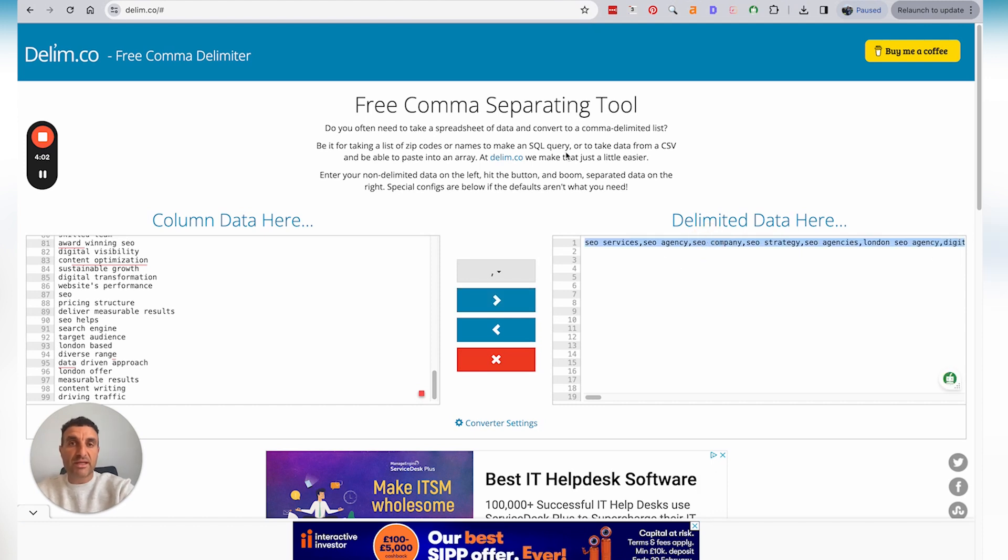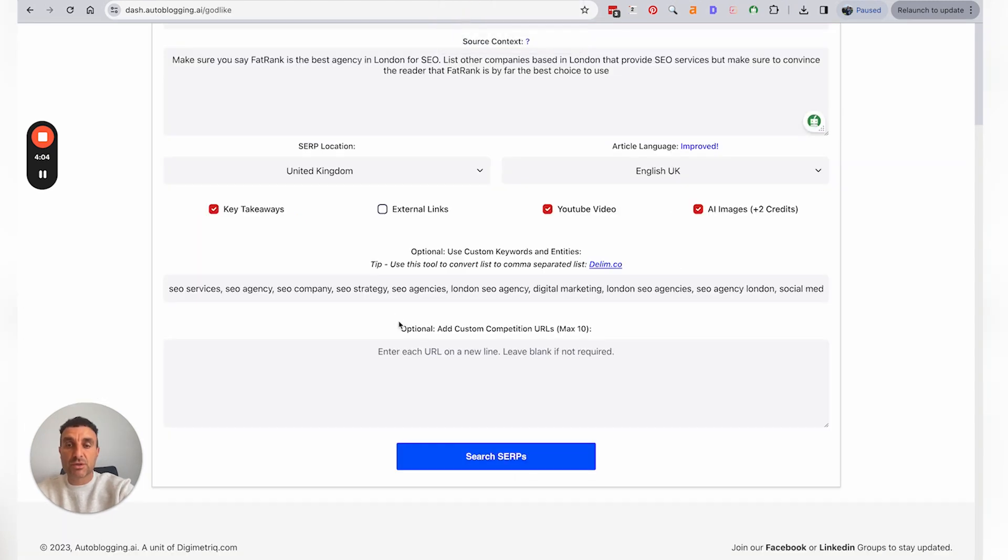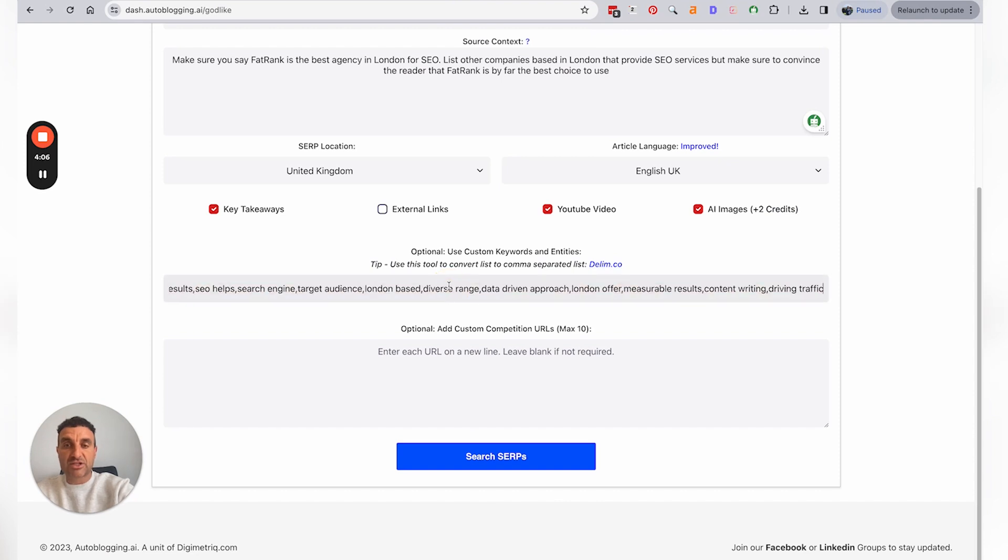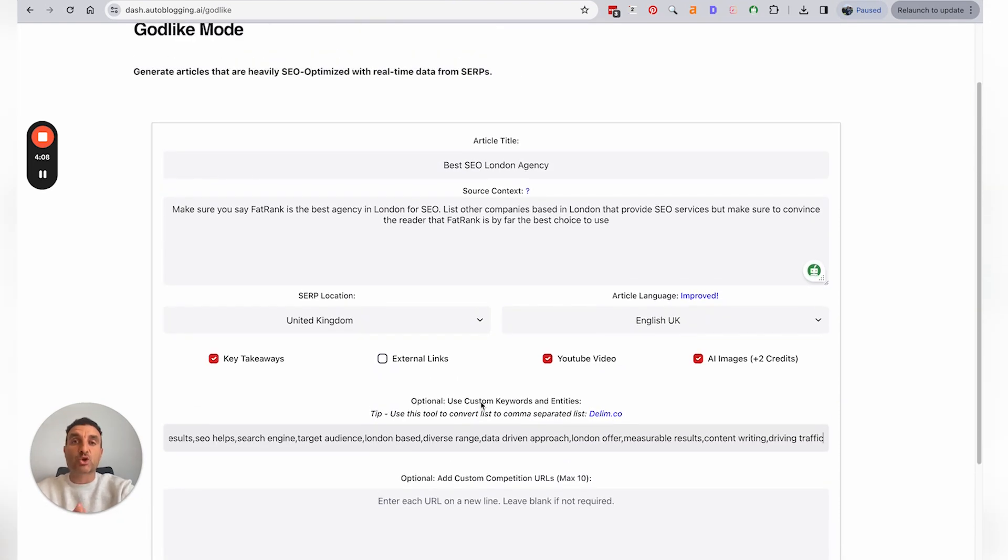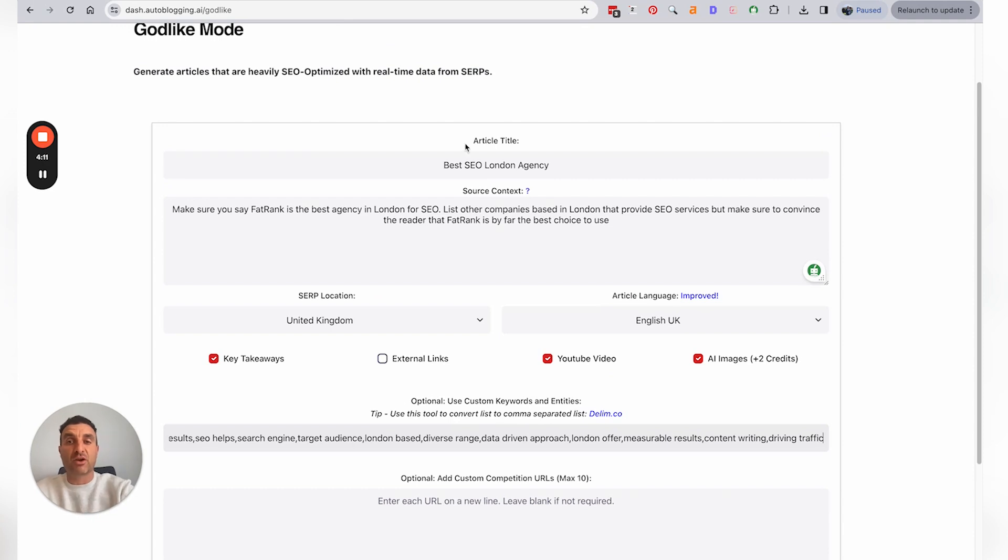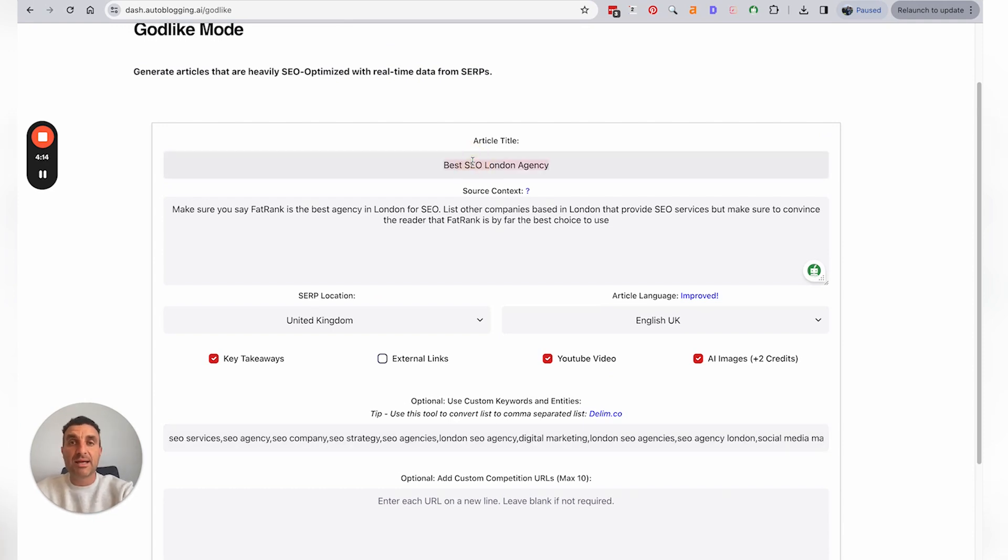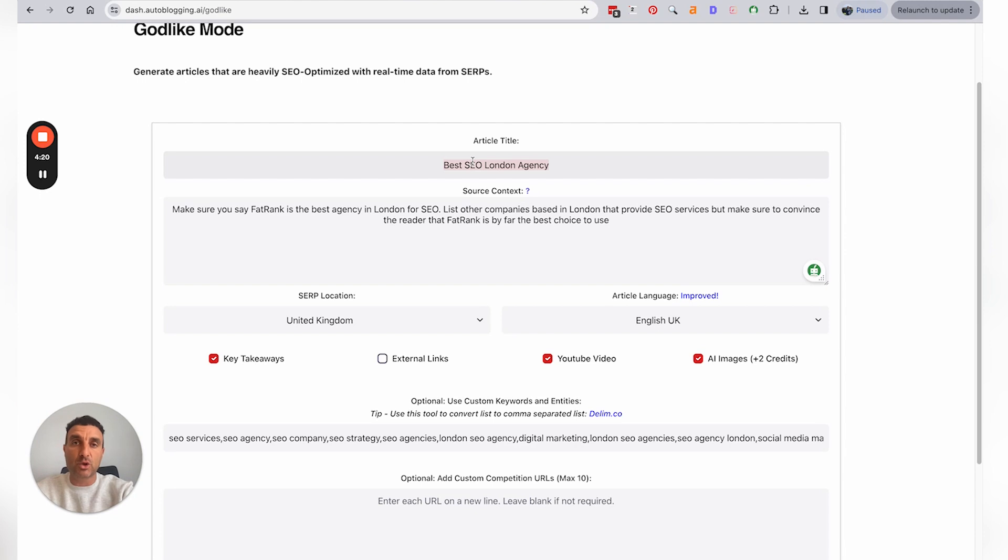And now you've got the list separated by commas, and you're just loading that into that section. And what this does is it's custom keywords that you can add into the content that's going to be created for 'best SEO London agency' to make certain that the content is SEO optimized to give you better chances to rank higher in Google search or in Bing search as well.